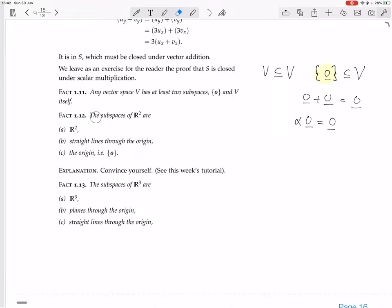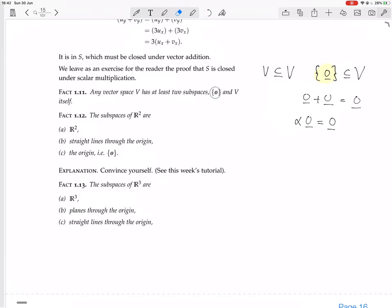What are the subspaces of R2? It could be R2, any straight line through the origin, or the origin. R2 and zero — the origin, just the zero vector — are subspaces of any vector space, as we proved previously.